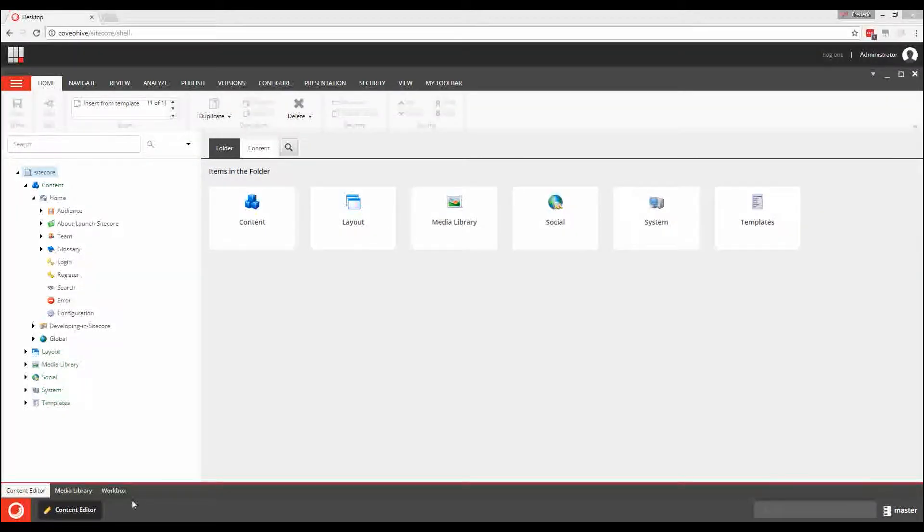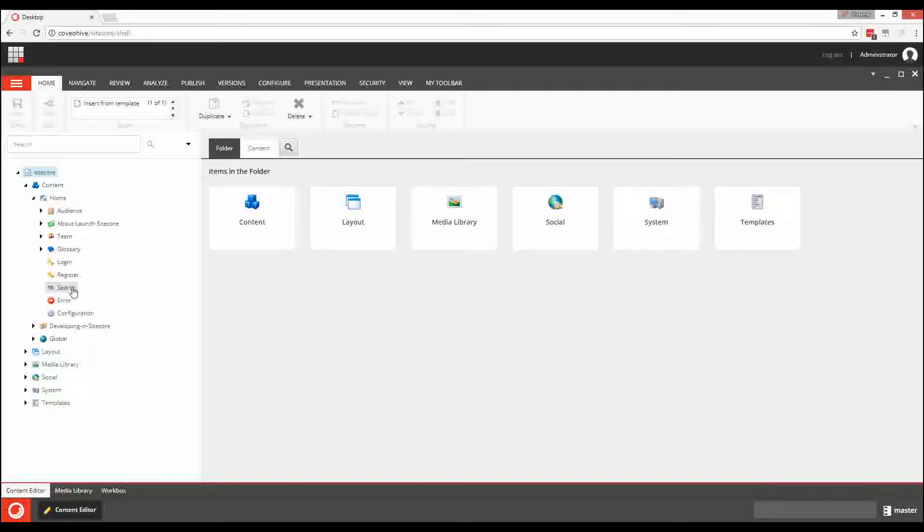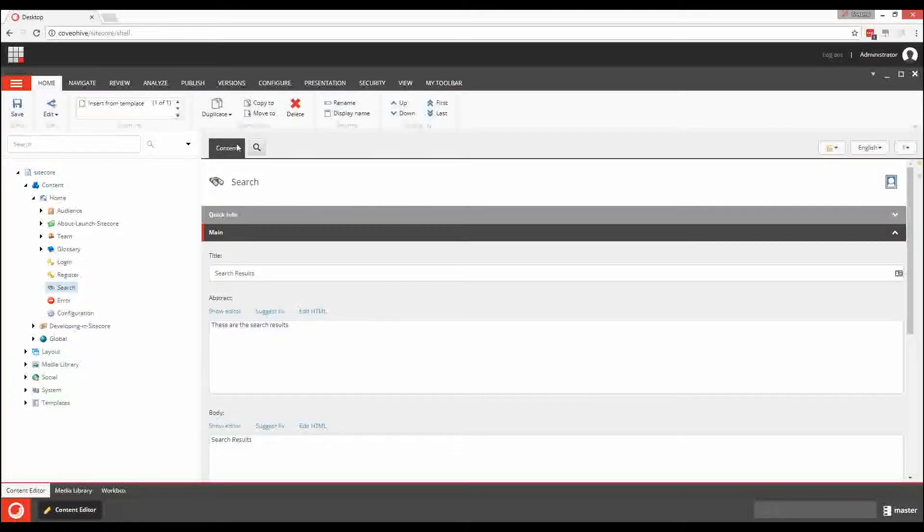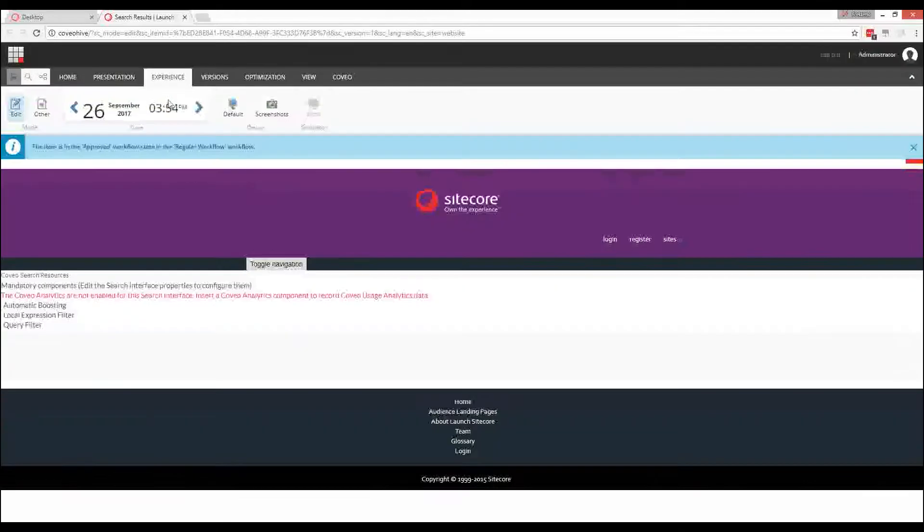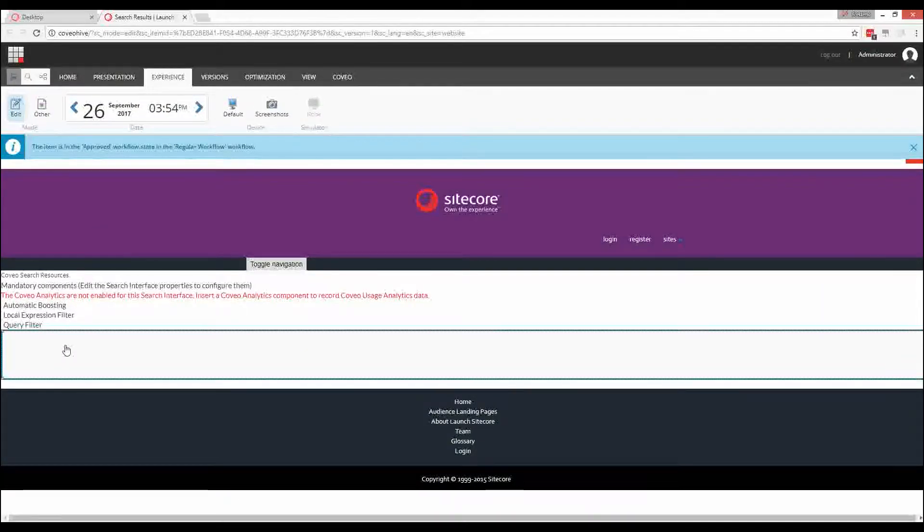The Coveo for SiteCore Hive framework is a set of components that allows you to create highly modular search-driven experiences using the Coveo platform. This modularity is easily visible after you install the Hive framework on one of your pages.